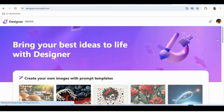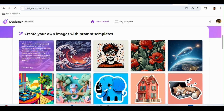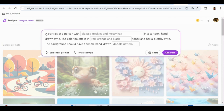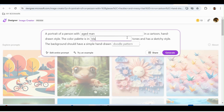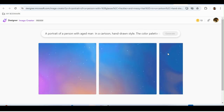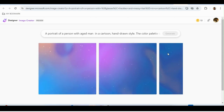In Microsoft Designer, you need to log in and you'll see many templates. Say I select a template — it's a predefined portrait of a person with glasses and messy hair in a cartoon hand-drawn style. I can change it to 'gray hair, aged man' and click Generate. It will create multiple pictures based on what I typed, generating them in just a few seconds.